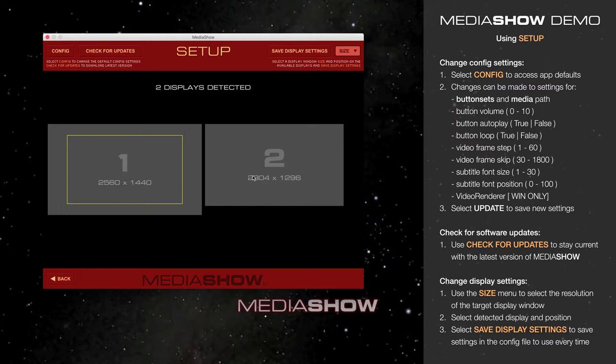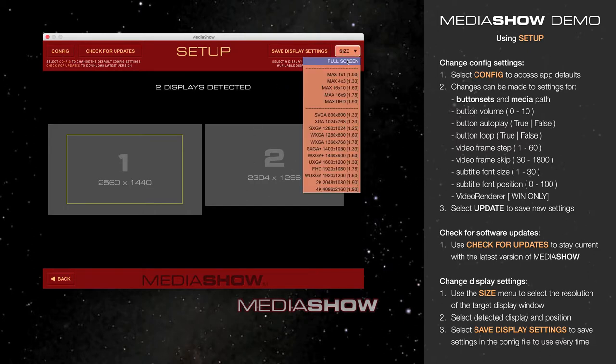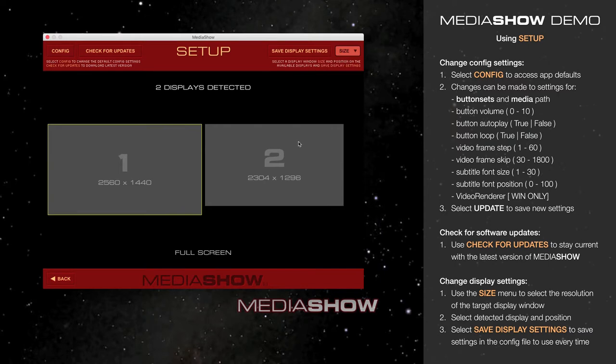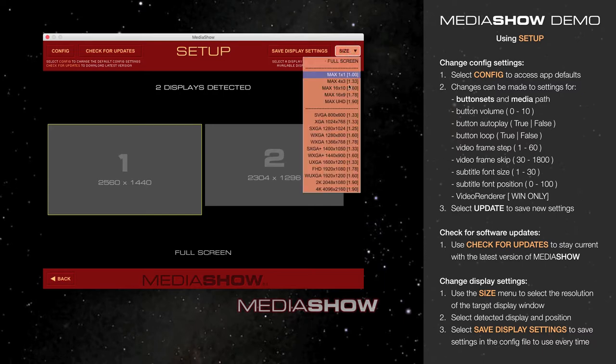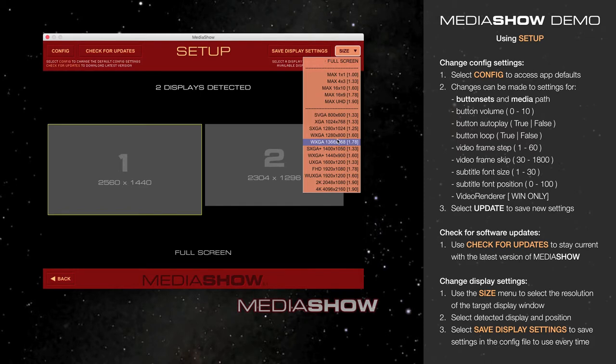If I wish, for instance, to target the second display for my MediaShow display window, I could select Full Screen and click on the second display. Or I could show Full Screen on my primary monitor. If I wanted to, I could change to any one of these other preset display sizes.